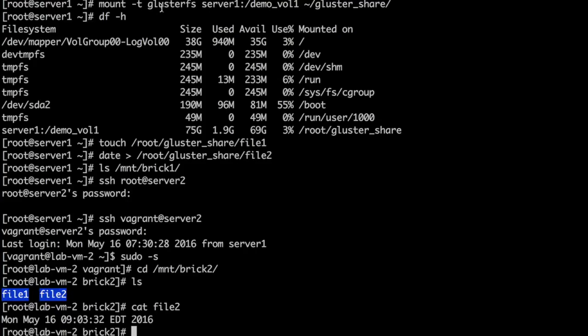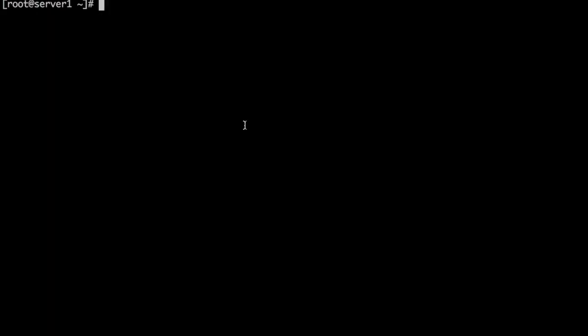Here we had used native GlusterFS file system type to mount the volume. We can choose different mount strategies like NFS, Samba depending on our requirement. So in this demo, we have seen how we can mount a cluster volume and look at the files inside that.